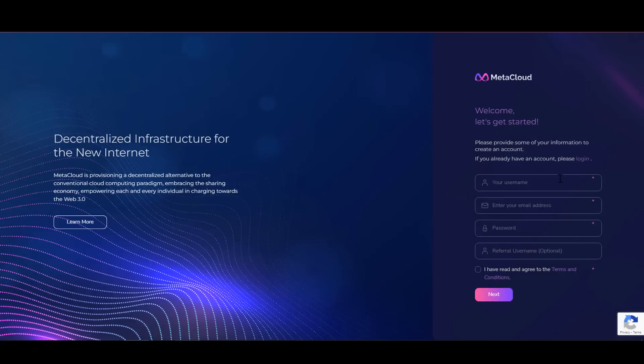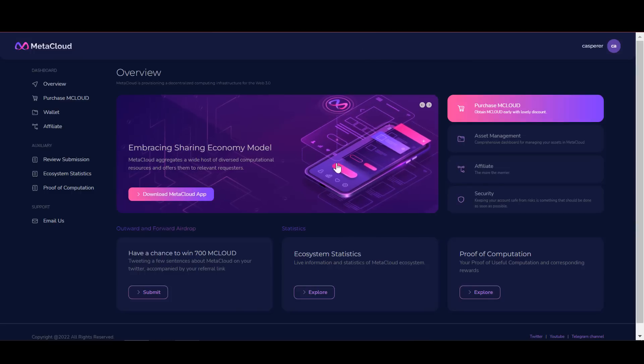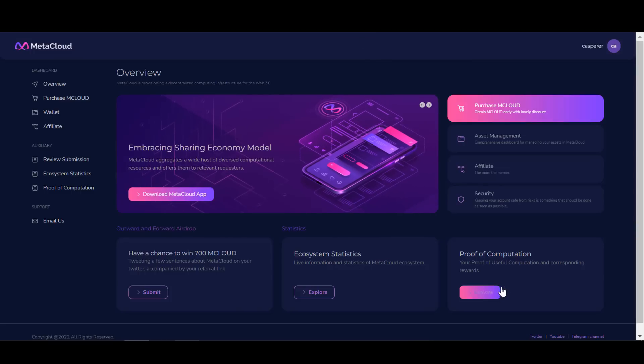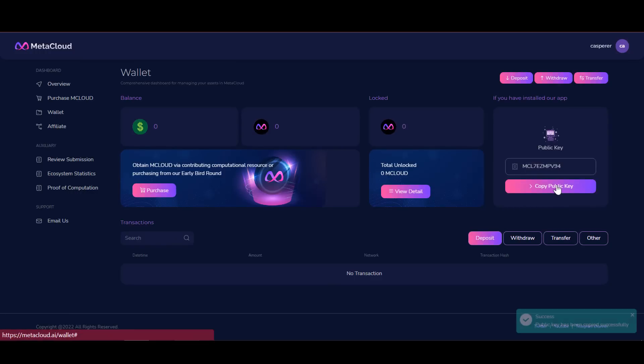To start earning with Meta Cloud, you will first need to create an account, then download the Meta Cloud driver for PC or the mobile app. Then you need to specify the public key that is under your account. Insert it into the driver for PC or into the mobile application. That's all, no further supernatural actions are required from you, you can already earn.